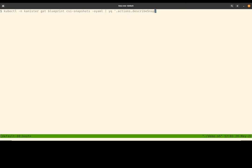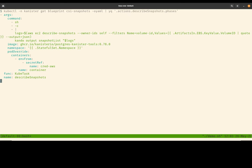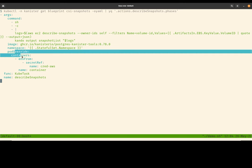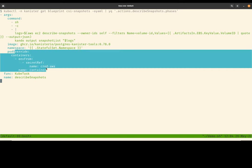The final action that we want to look at is called the describe snapshot. So in this action, I'm actually using the AWS CLI to communicate with the AWS EC2 endpoint and ask it to list a set of snapshots that have just been created. The point of this action is to show that Canister works well with Kubernetes APIs. It also works really well with remote cloud provider APIs, as long as the proper secrets and credentials are provided.